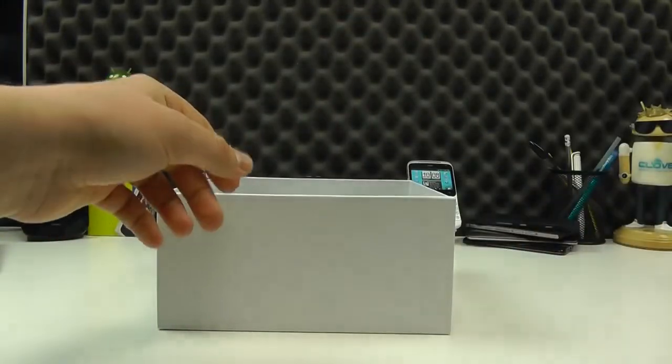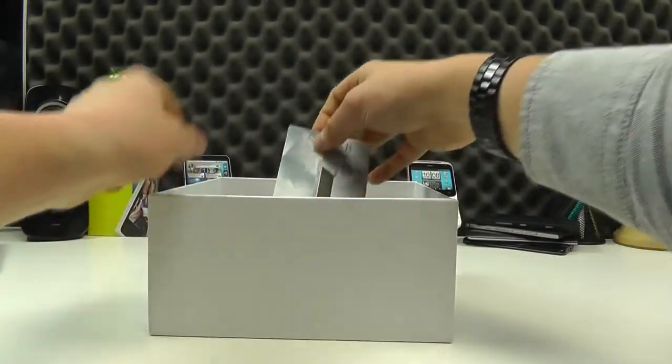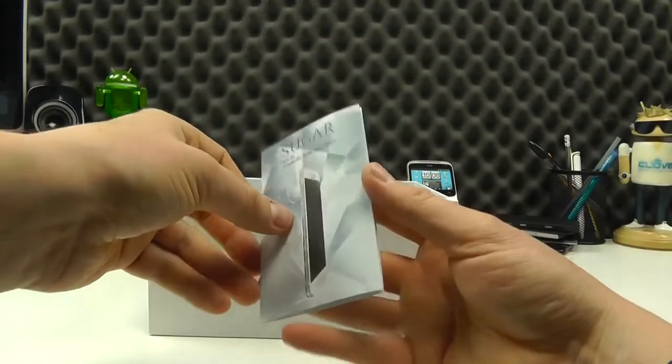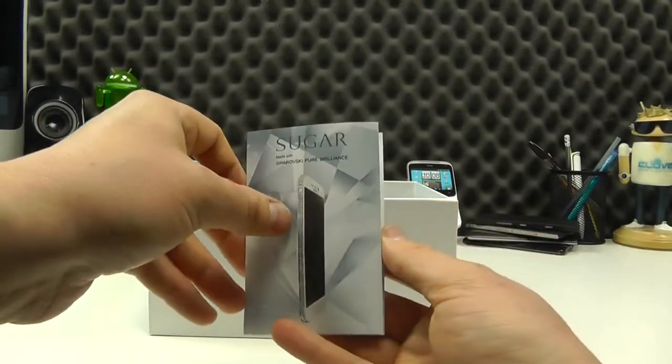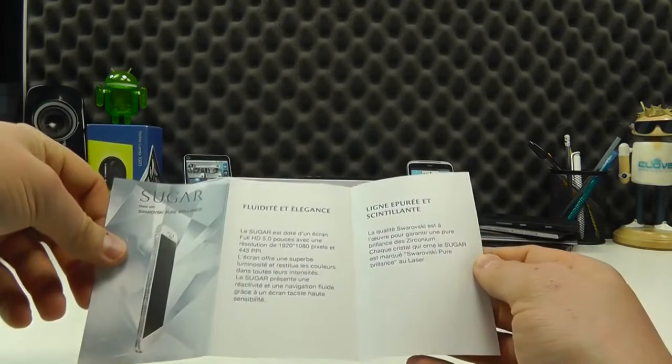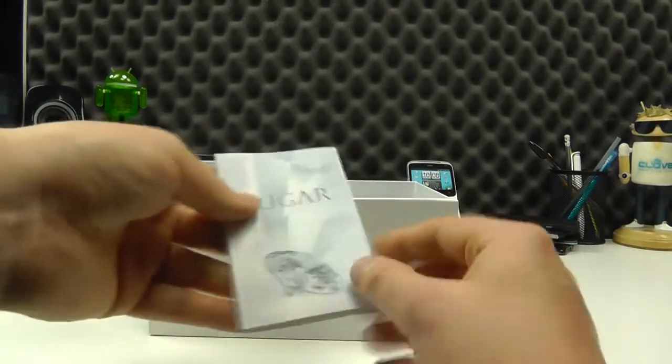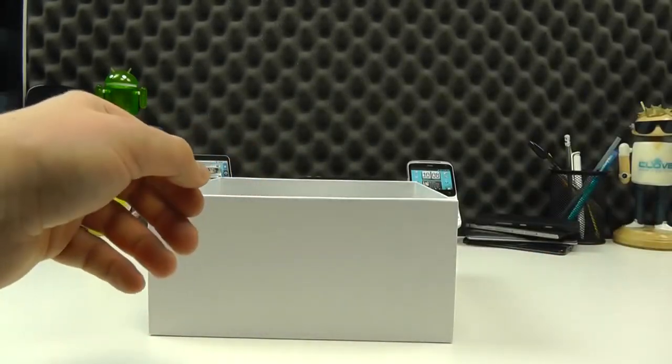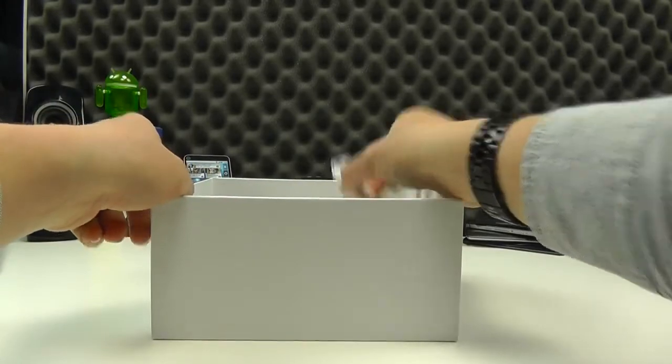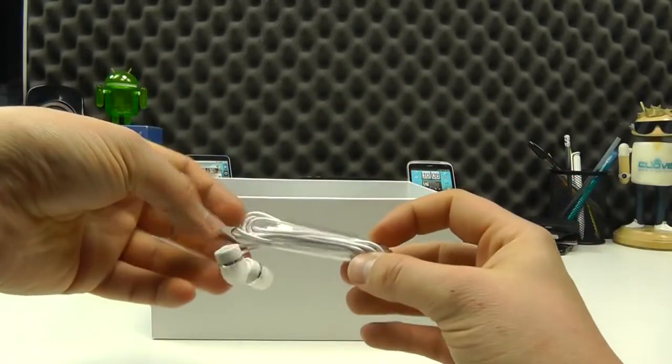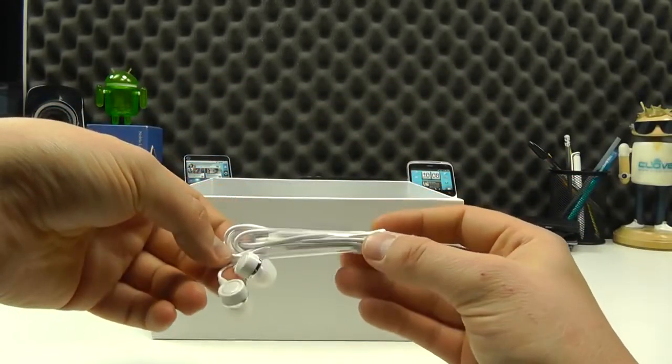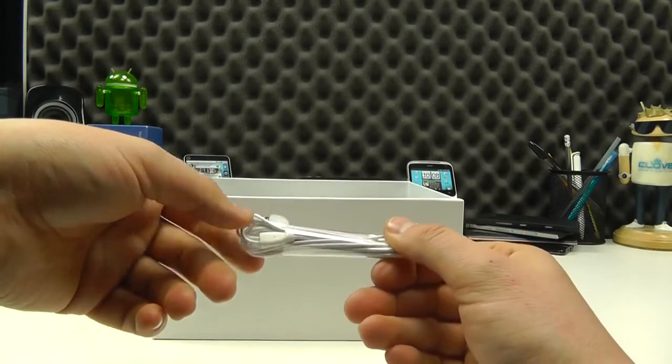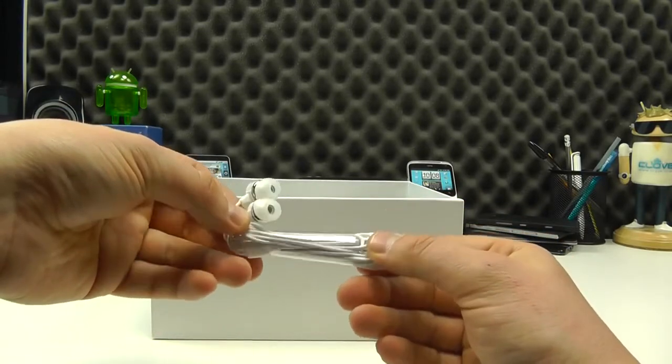So, we'll take out the rest of the packaging. We get a little bit of documentation to say that it's made with Swarovski Pure Brilliance. All of the crystals in this phone are handset by Master Jewellers. We then have a set of in-ear headphones, 3.5mm headphone jack, white in colour to match the phone.